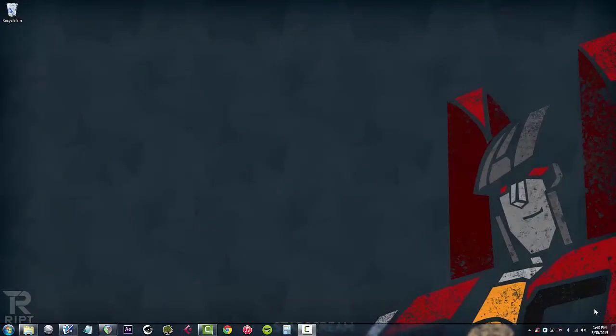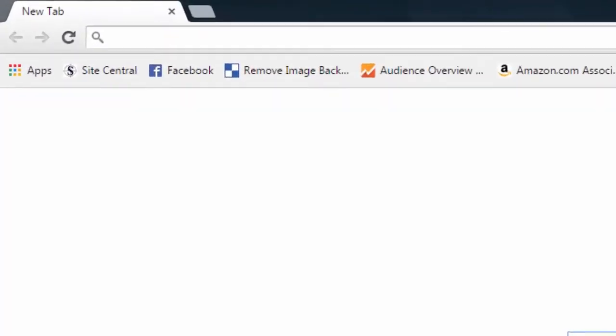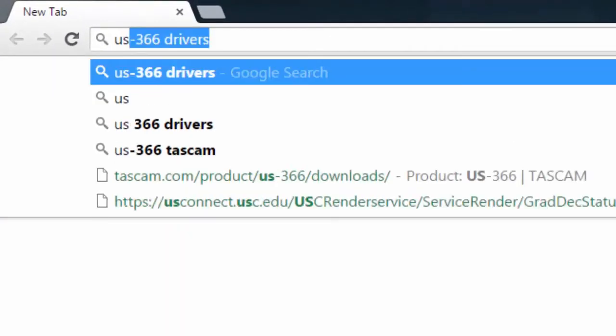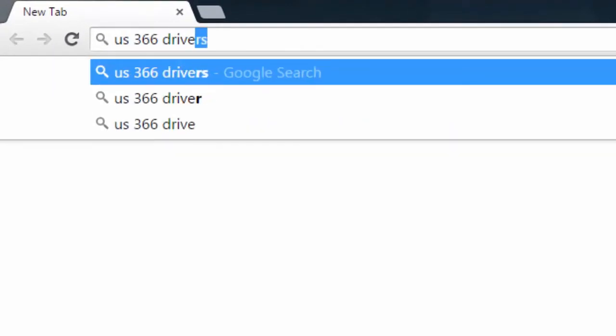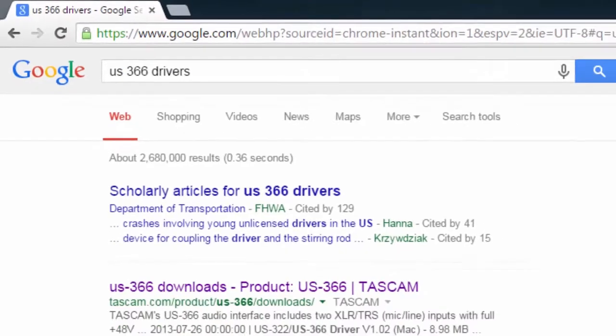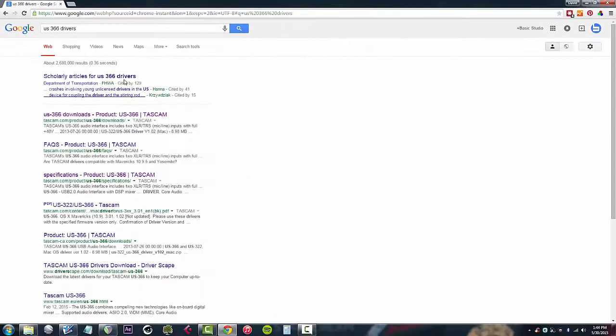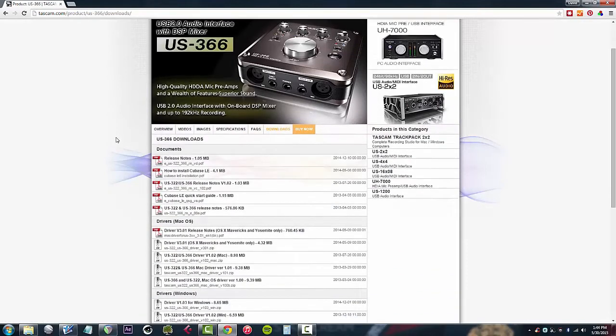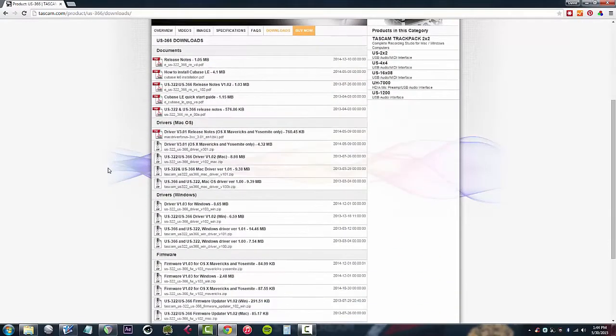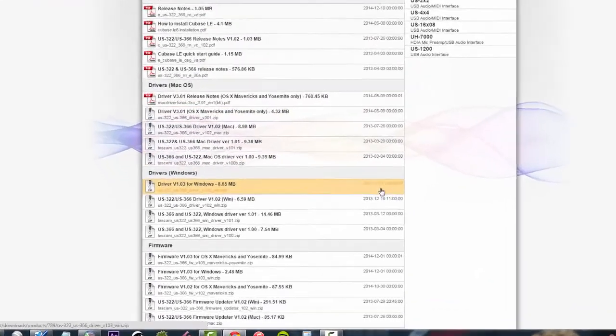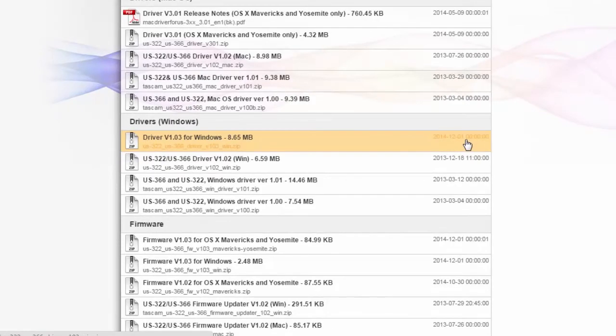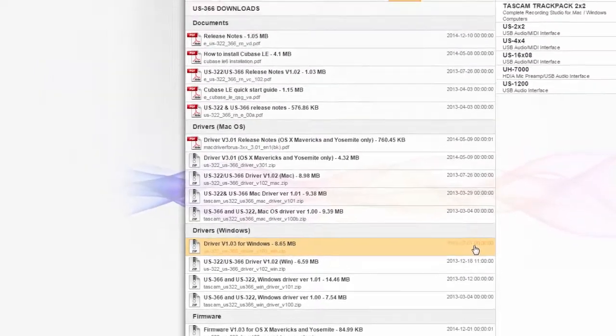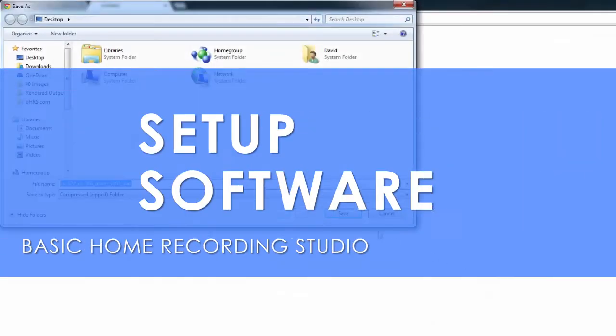To show you how to do this, let's go to a new browser window and in the search field we'll type in our interface US366 drivers and select the product page from Tascam. Now this shows all the drivers here as well as the date it was released on the right. So because I'm on a Windows machine I would want to download this version of the driver from the most recent date and that looks like it, and save.